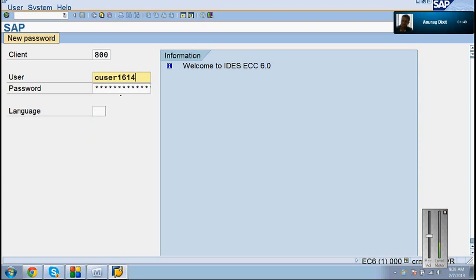You can open the sales order if it would have been returned already. If you want to see already returned. Otherwise, you can straight away create a return and call the existing document from a return. How can I create a return? Is there any T-code for that? It is VA01, RE document type. RE document type.